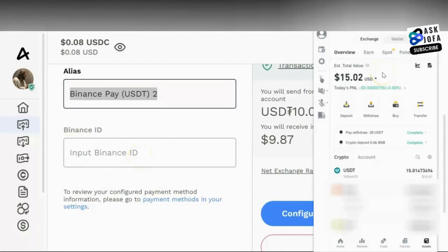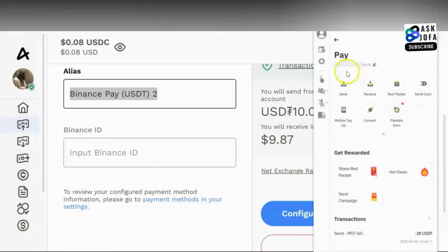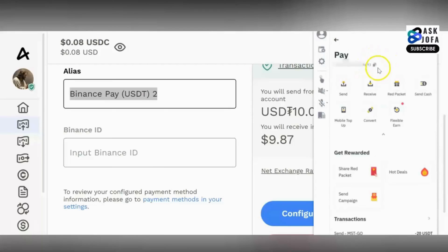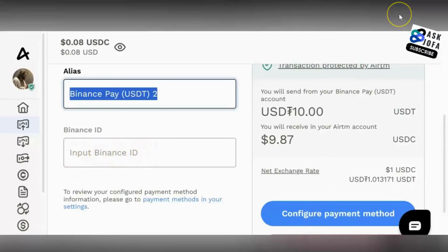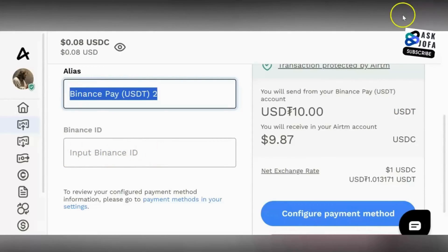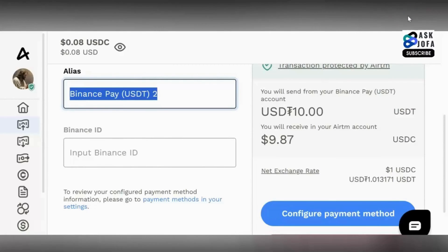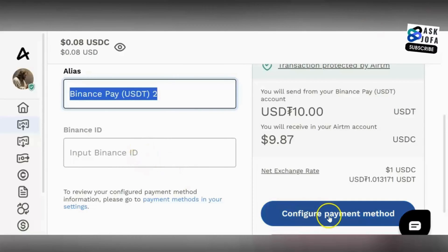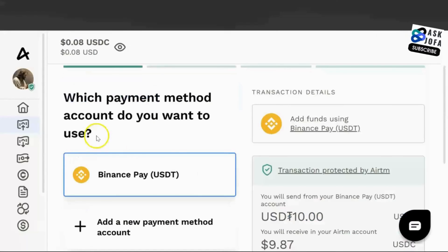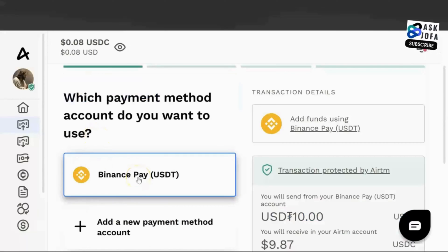To get your Binance ID, go to your Binance app. Click Home, then click this symbol. You can see your Binance ID — copy it and paste it into the ATM field. For a step-by-step guide on how to get your Binance Pay ID, watch the video linked in this video. Once you've pasted your Binance ID, click Configure Payment.